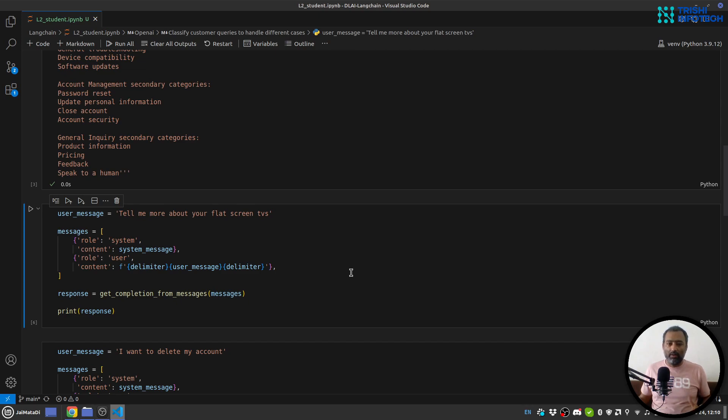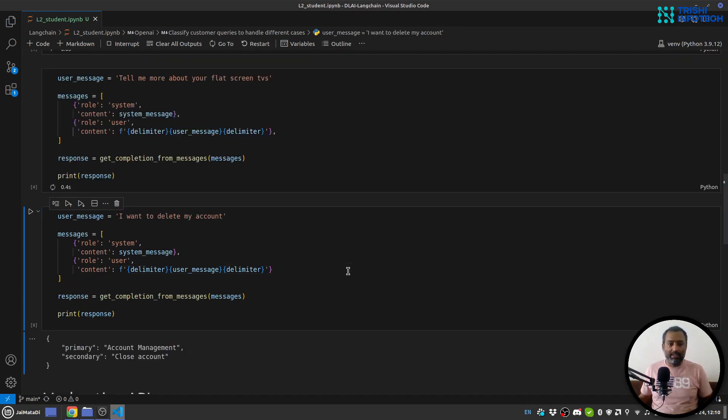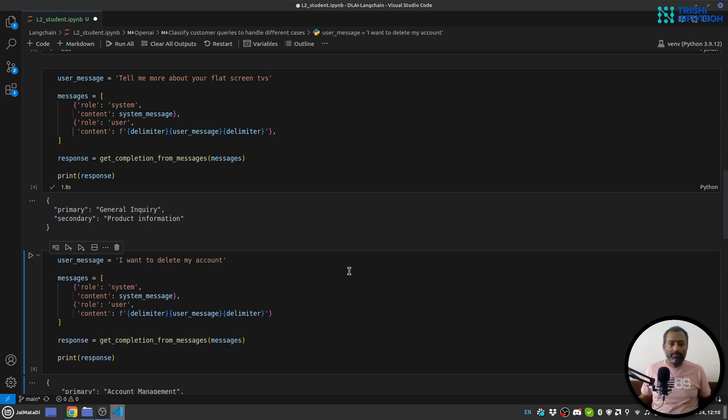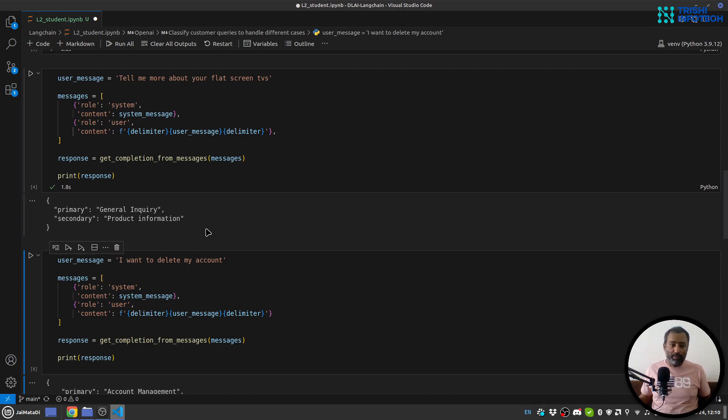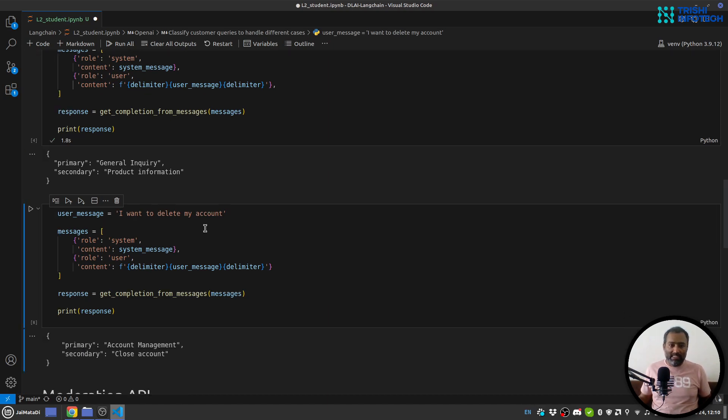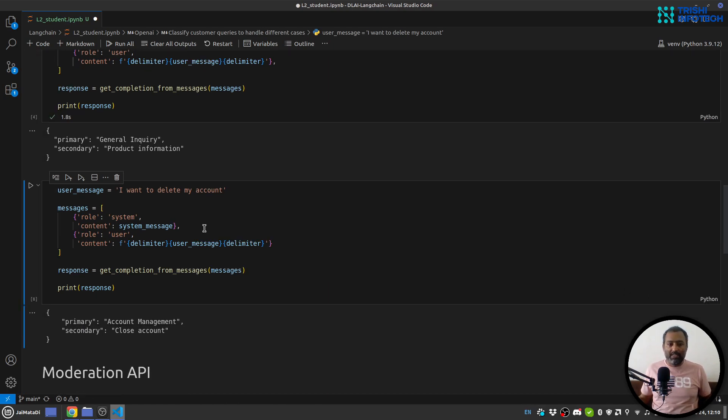Now my user's message is 'tell me more about your flat screen TVs' and when I run this it will say that it is general inquiry and the secondary category is product information. Let's try one more example as well.